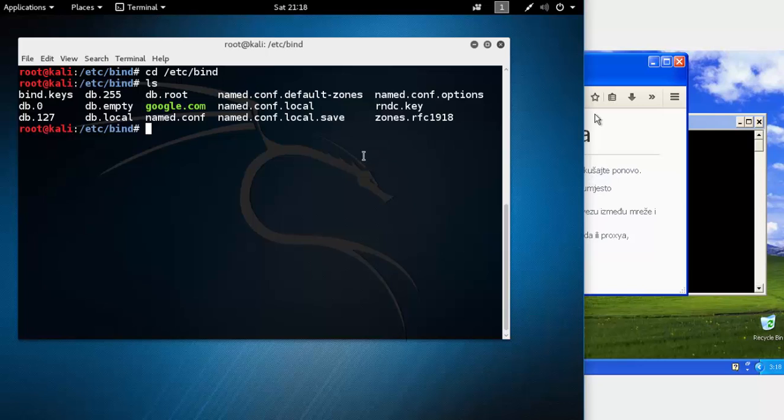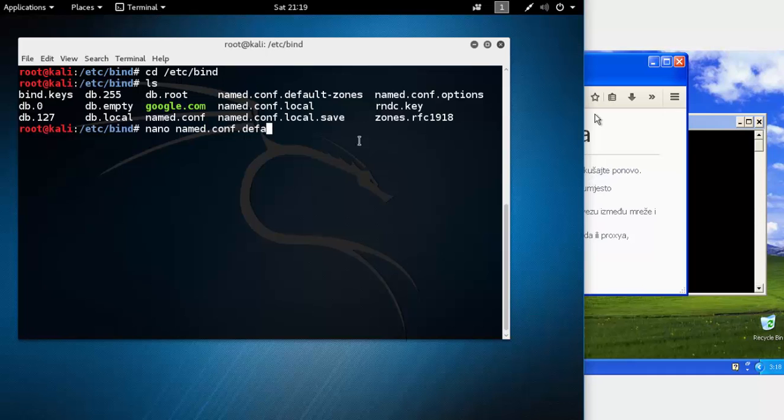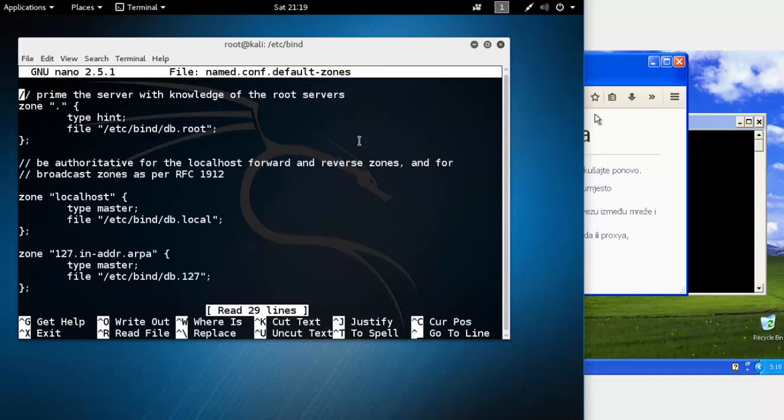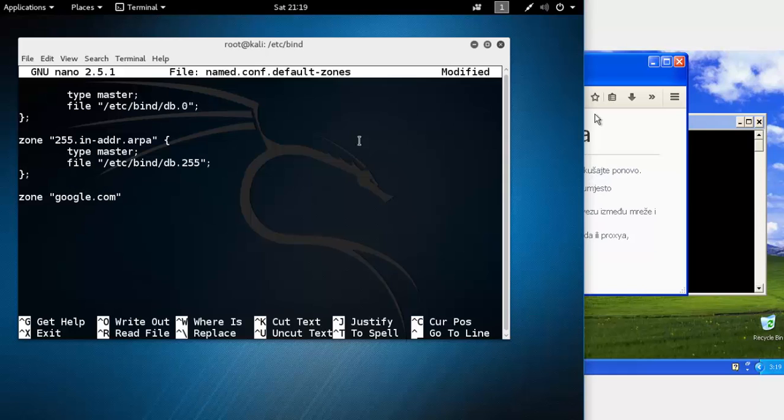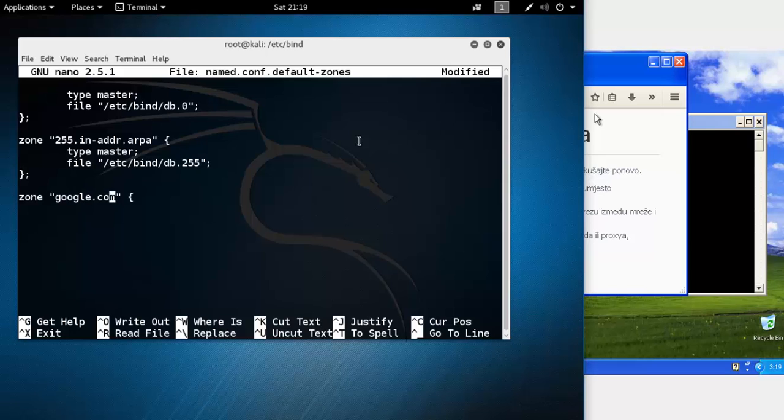Let's edit named.conf. Here you need to add a new zone. Now here you need to type the domain you want to redirect. I'll use google.com.